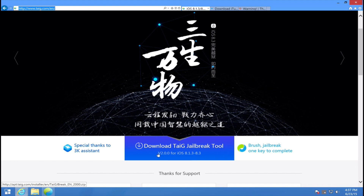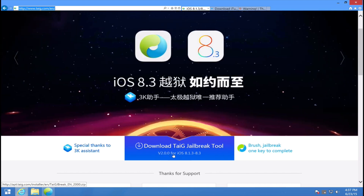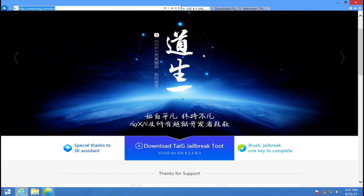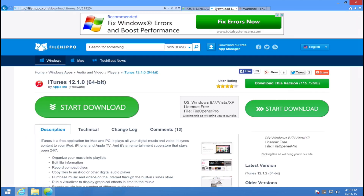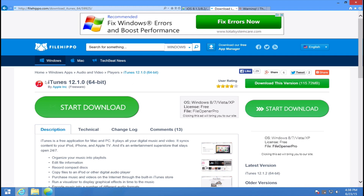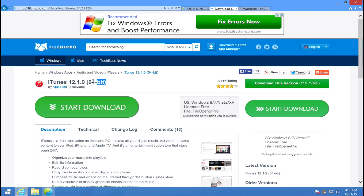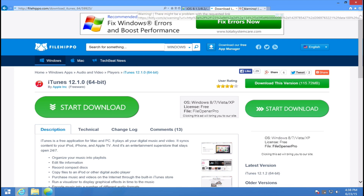Let's go ahead and get started. First, go to www.taiji.com/en/ and press the big download jailbreak tool button. All of this will be in the description. You're also going to go to a link in the description and download iTunes 12.1.0 — whether it's 64 or 32-bit. My virtual machine running Windows is 64-bit, so I'll download that version.